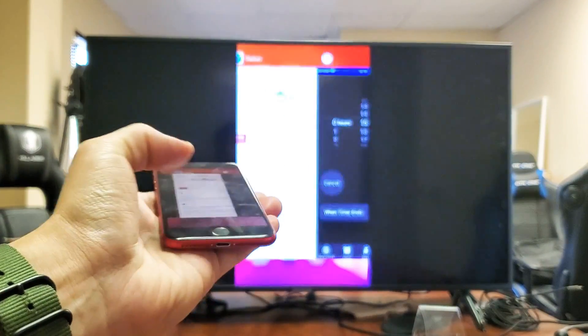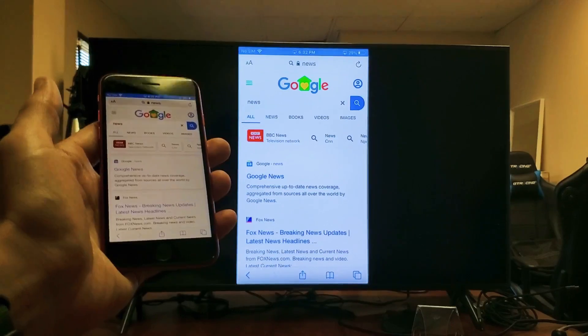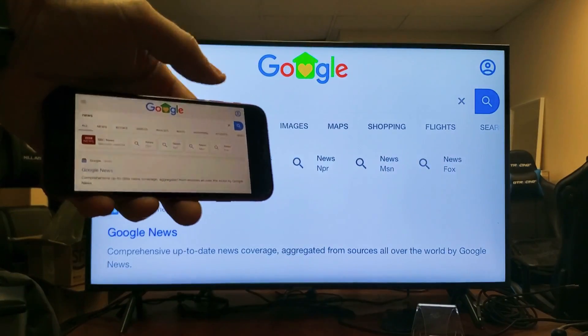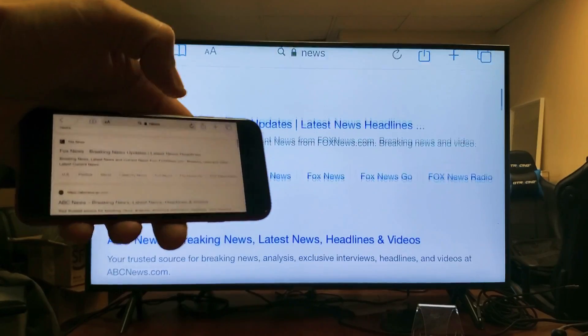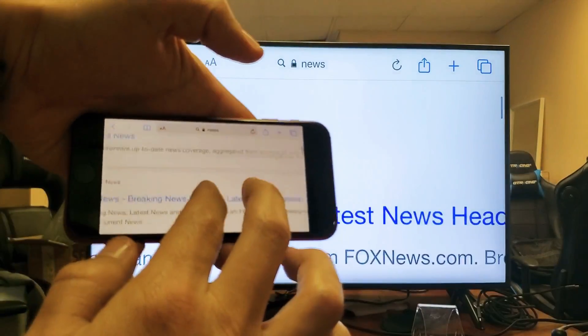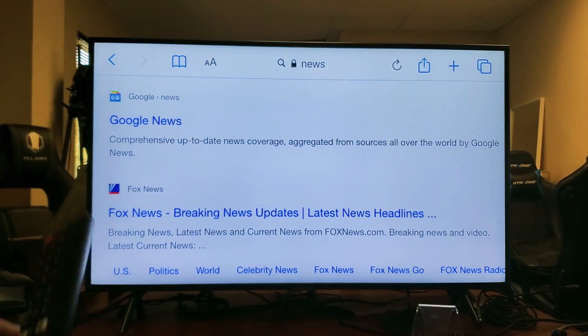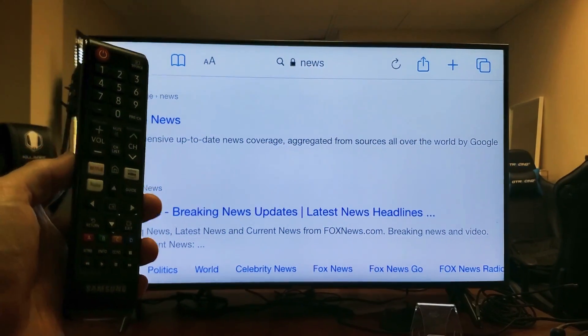Now the thing is, if it's not working like this, then what you might have to do is go ahead and go into the settings of your Samsung TV.